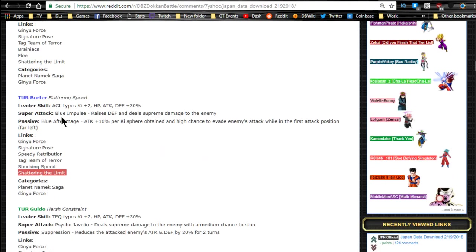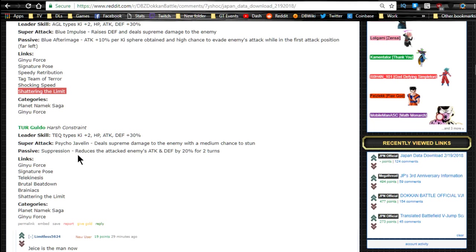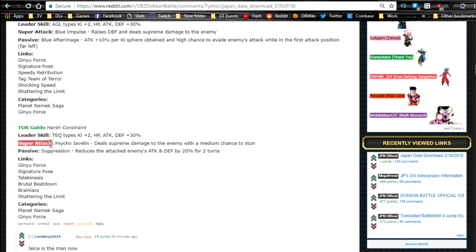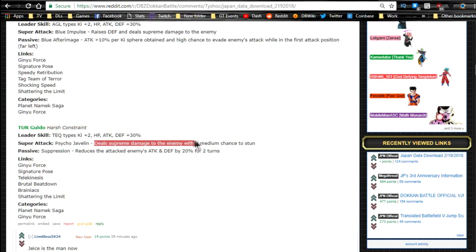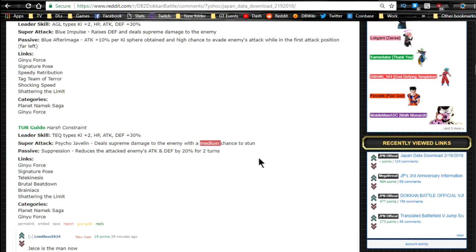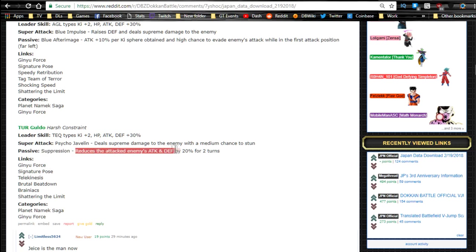And last but not least we have Guldo. He is Harsh Constraint Guldo. Super attack Psycho Javelin: deal supreme damage and medium chance to stun. I feel like they should have given him a higher chance to stun, like high chance to stun. He is Guldo, he is the guy of stunning. Passive skill though is really cool. Suppression: reduces attacked enemy's attacking defense by 20% for two turns.